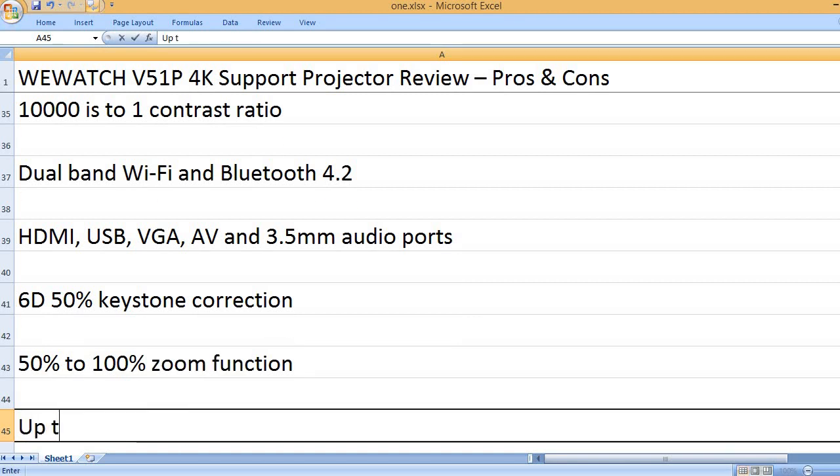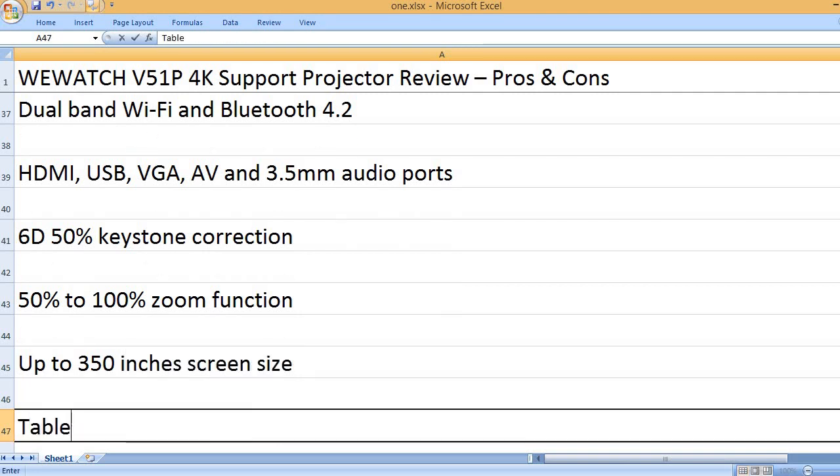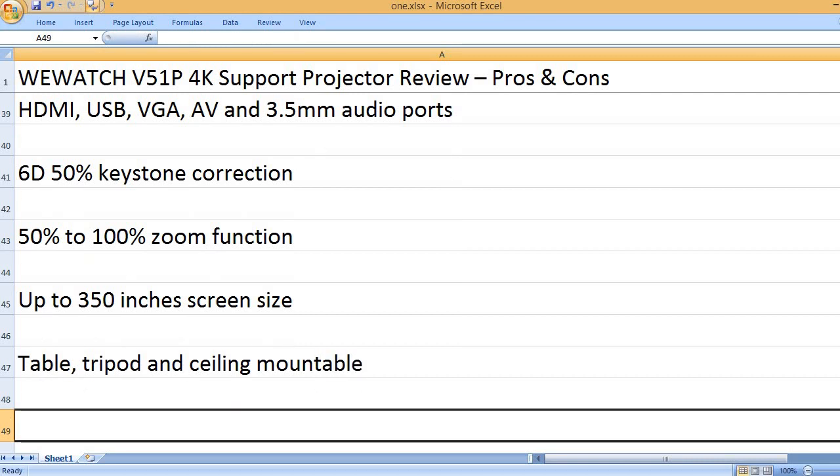50% to 100% zoom function, up to 350 inches screen size. Table, tripod, and ceiling mountable.